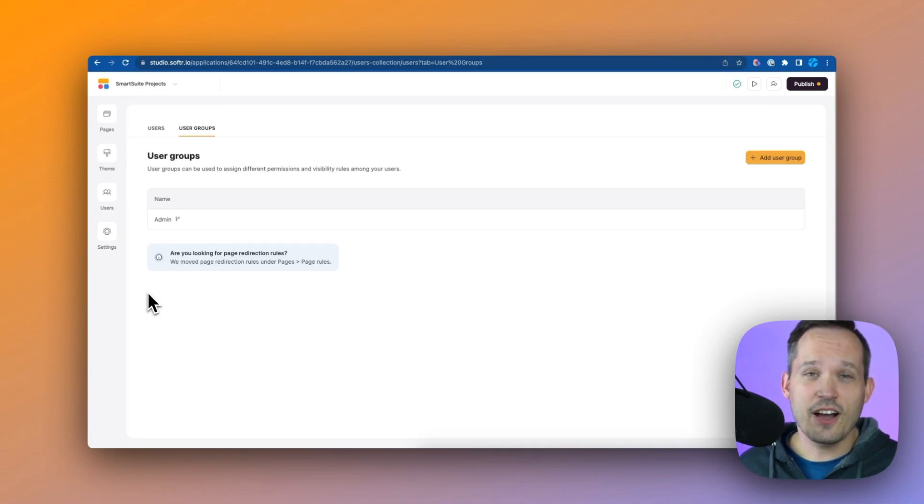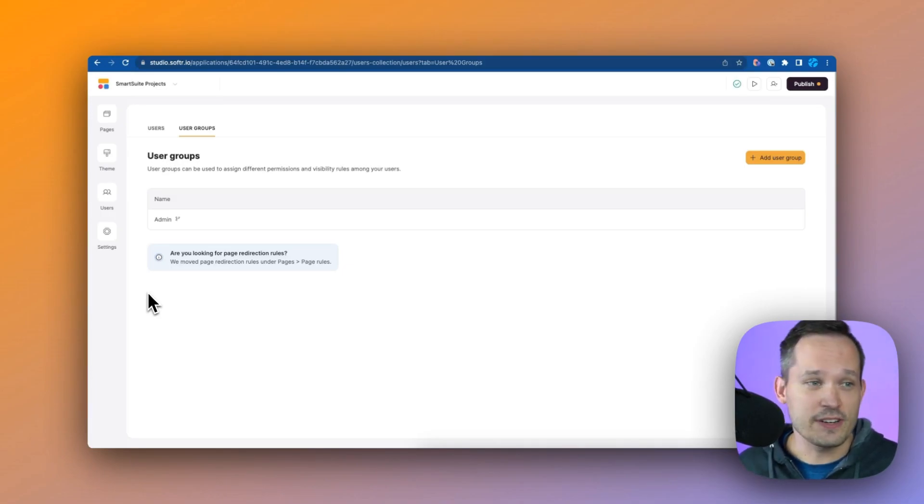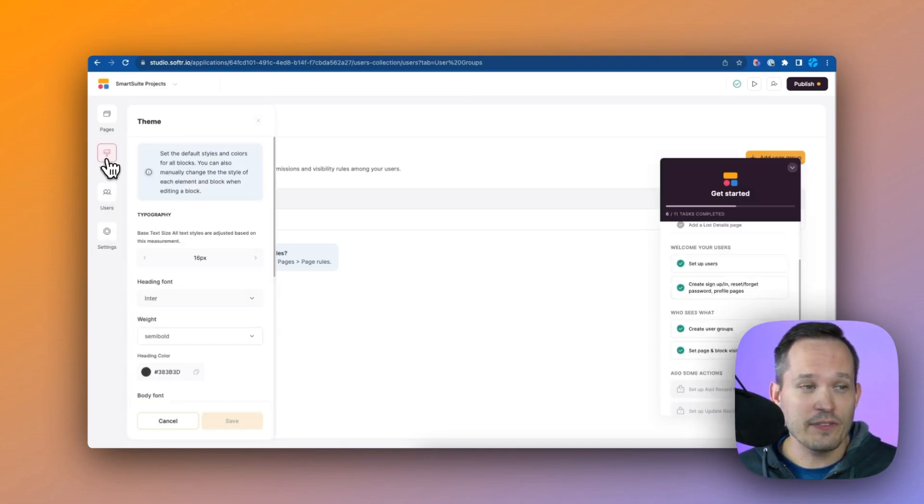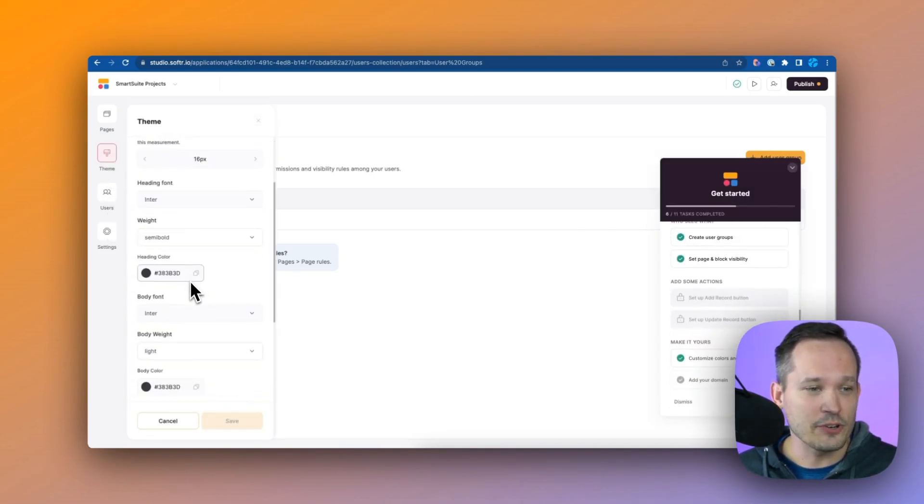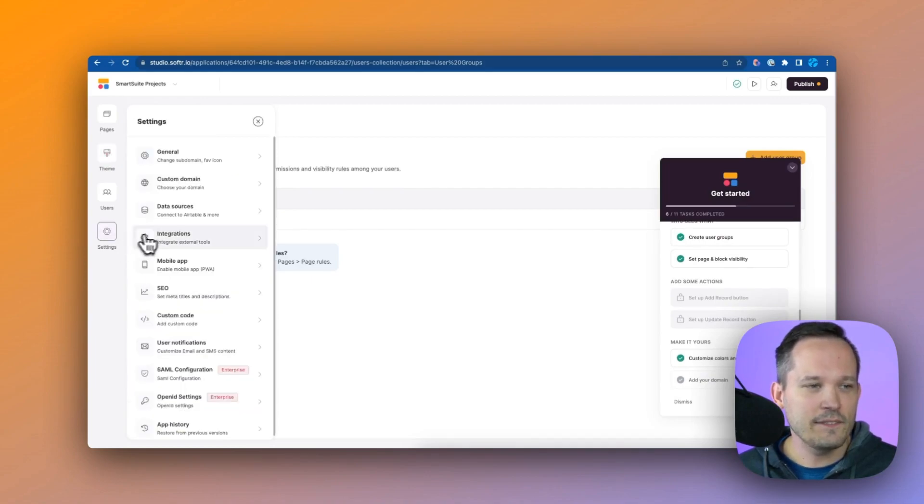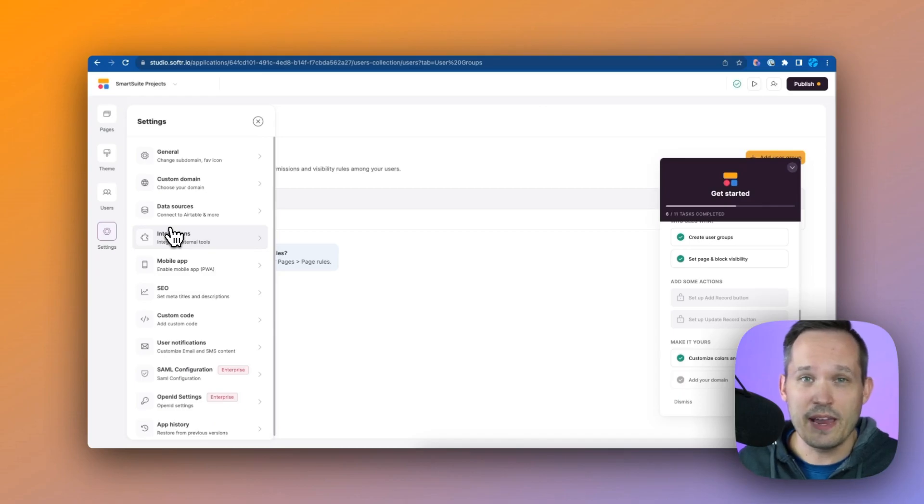Now in this use case we're going to talk about project management and how we can create an internal application for our team. We're not going to get as much into the look and feel, but you have a lot of configuration options under the theme here and you can configure your settings. For example, you could run this on your own custom subdomain or domain.